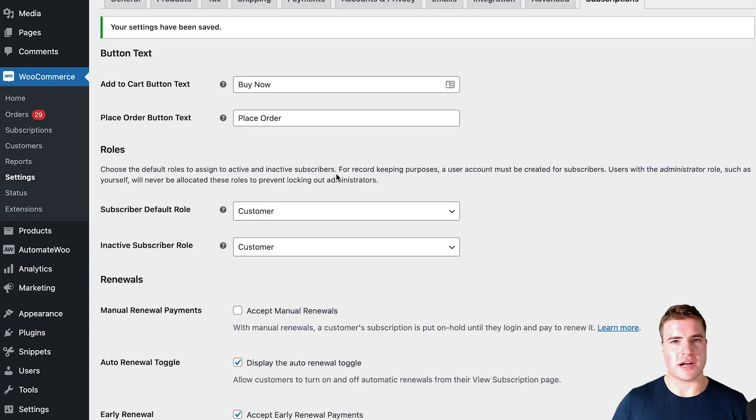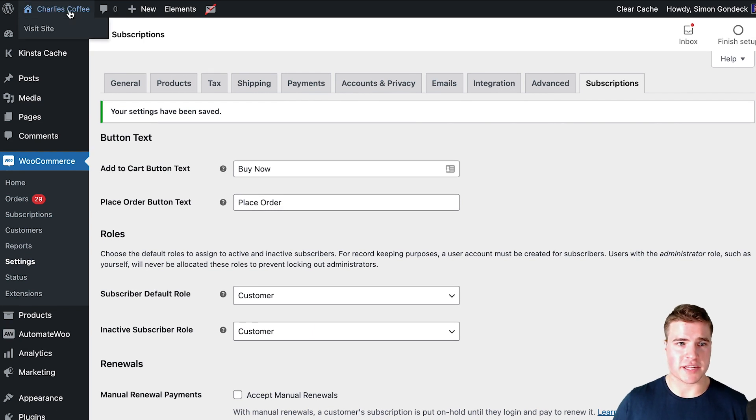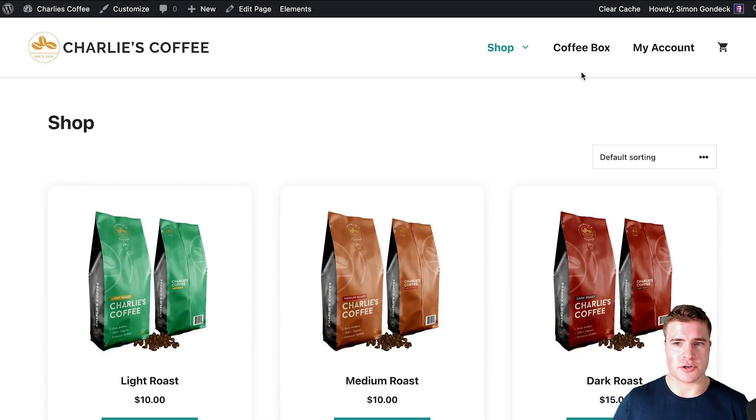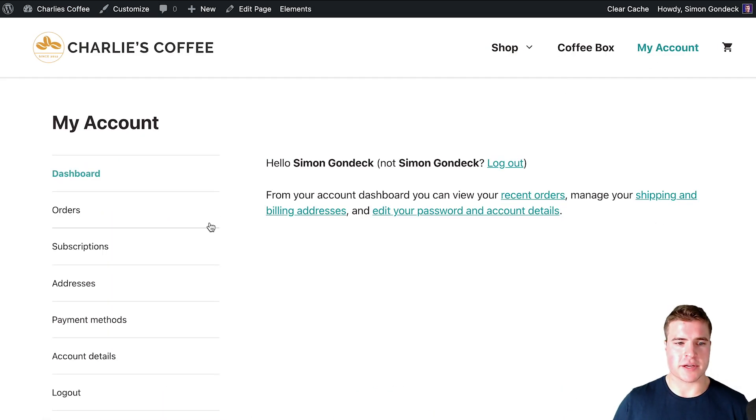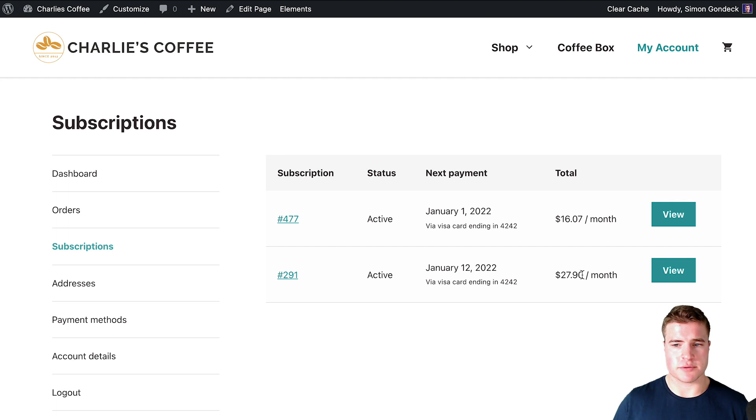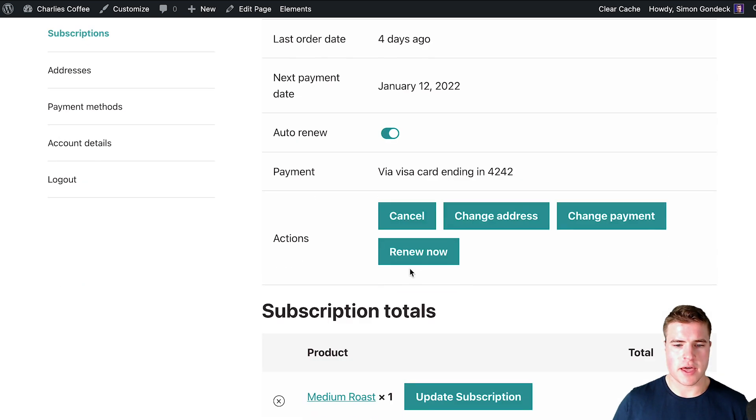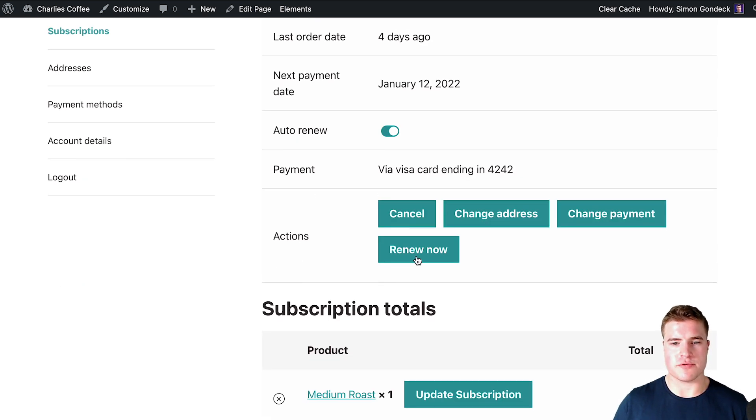Awesome, so now let's test this out by going to a subscription on my site. So I'm going to go to my account page and subscriptions and I'm going to go to the subscription right here and I'm going to click renew now.